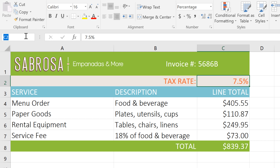We'll call it "taxrate" — all one word, because spaces aren't allowed in names. Then press Enter to save the name.